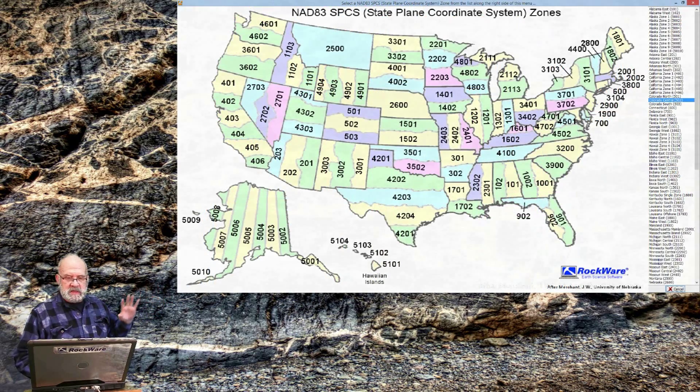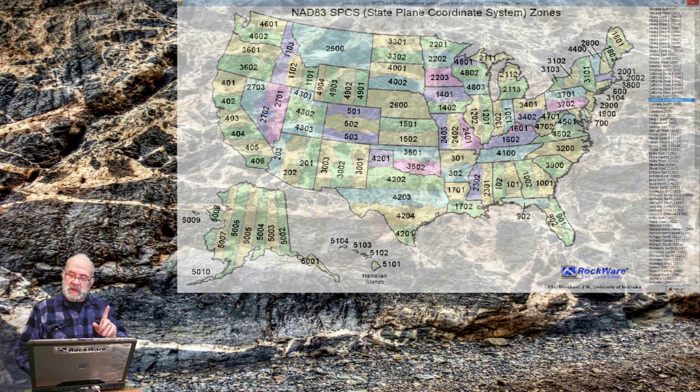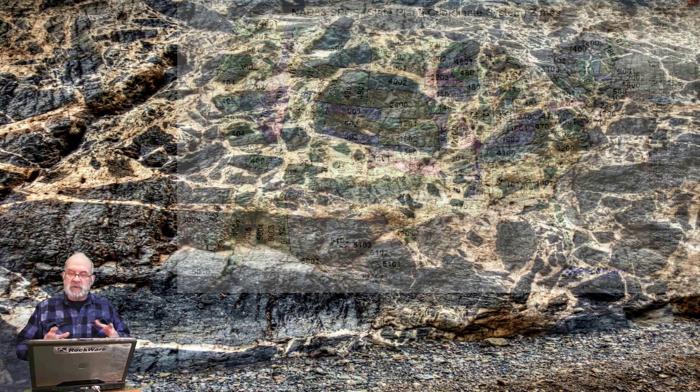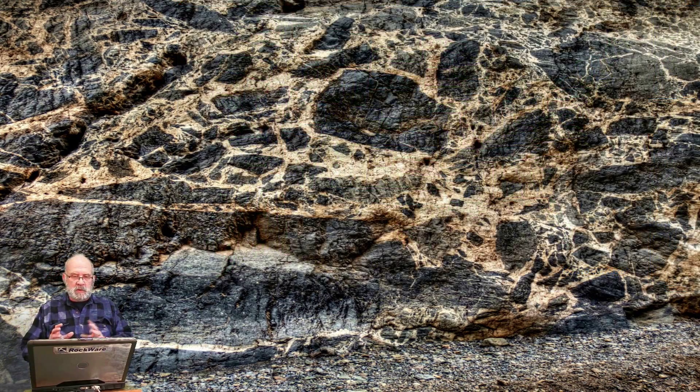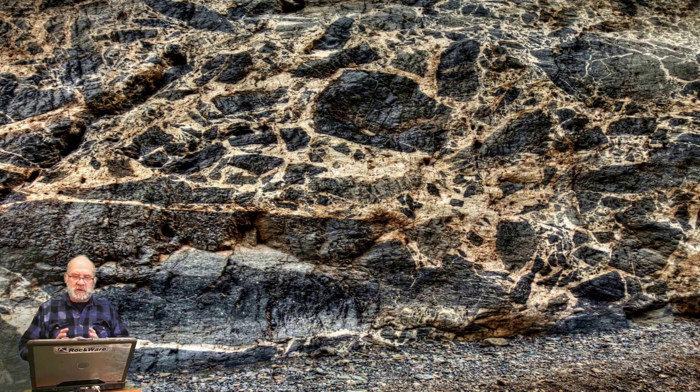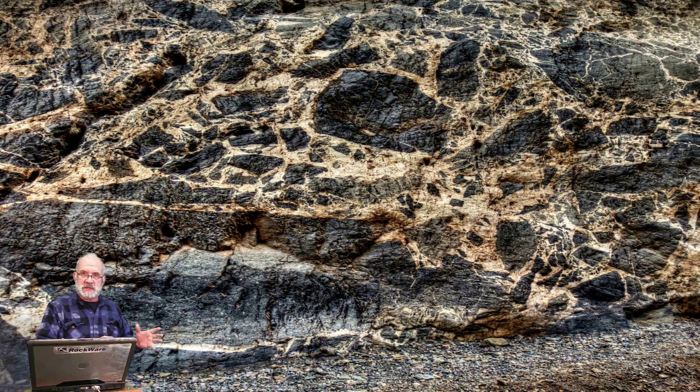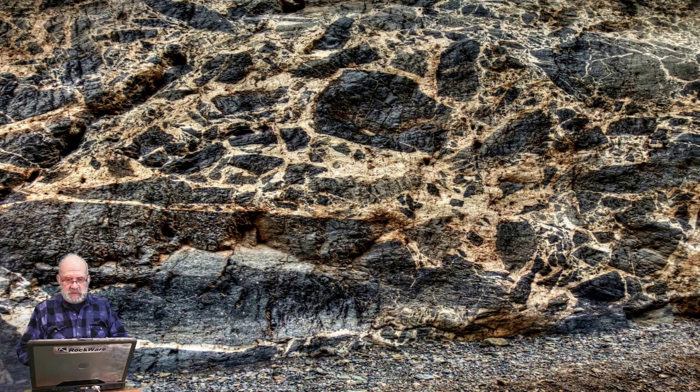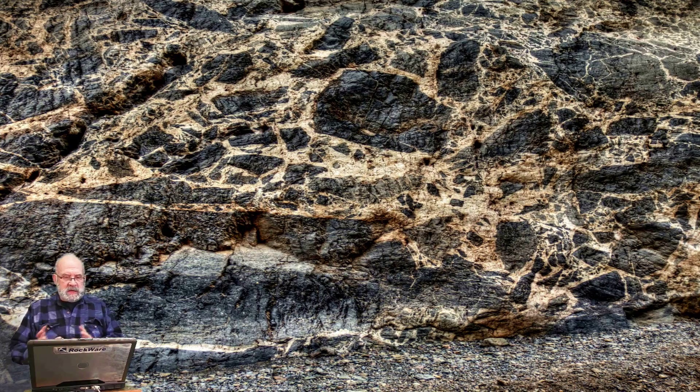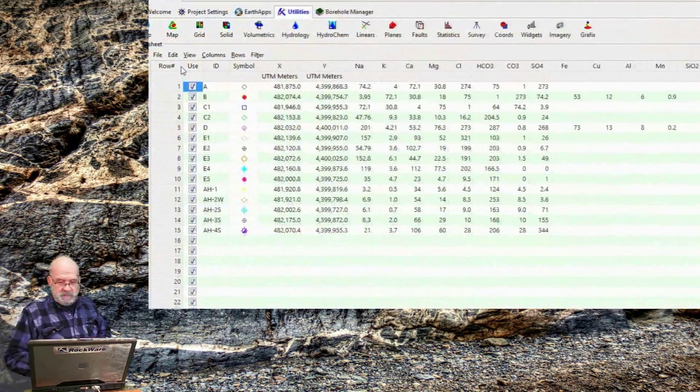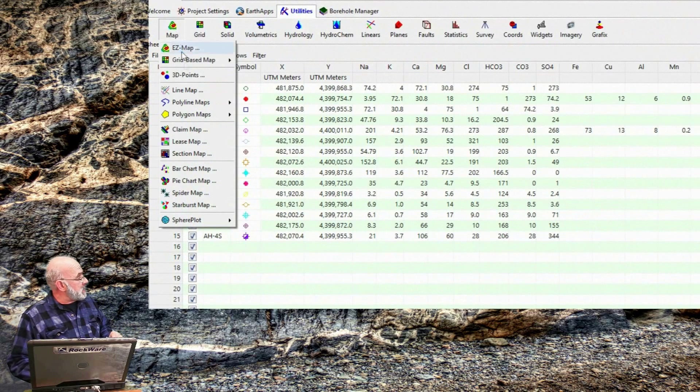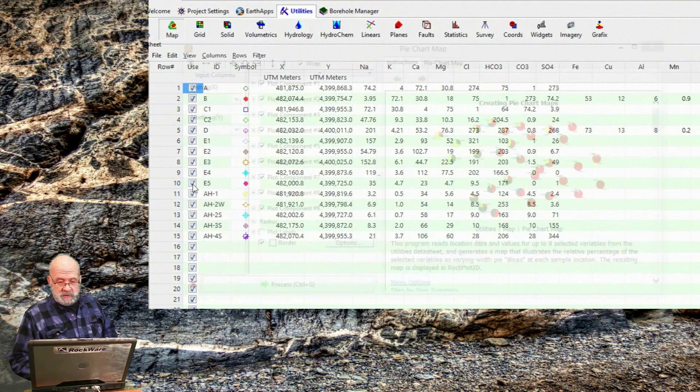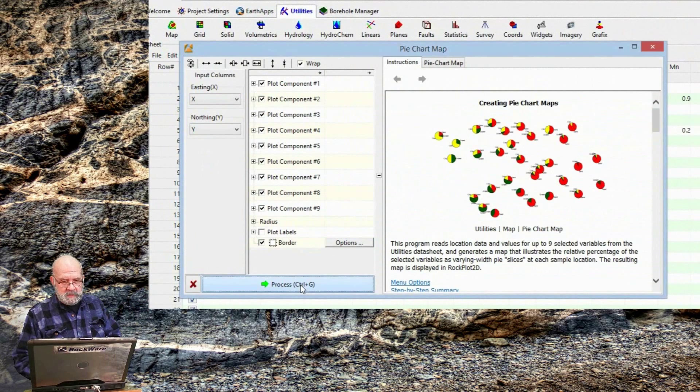And this information, by the way, is embedded within the datasheet, so that Rockworks will know how to convert your data to other coordinate systems later on when you're using some of the application programs. This is way cool when you consider something like this. Let's say that I create a pie chart map of the icons. I'll do this right now. I'll click on map pie chart.